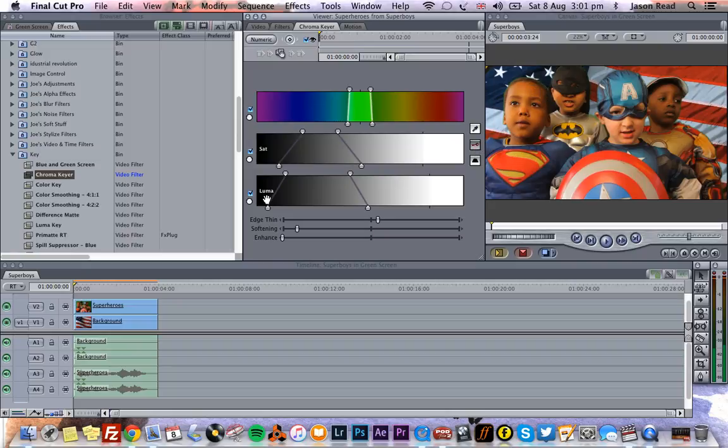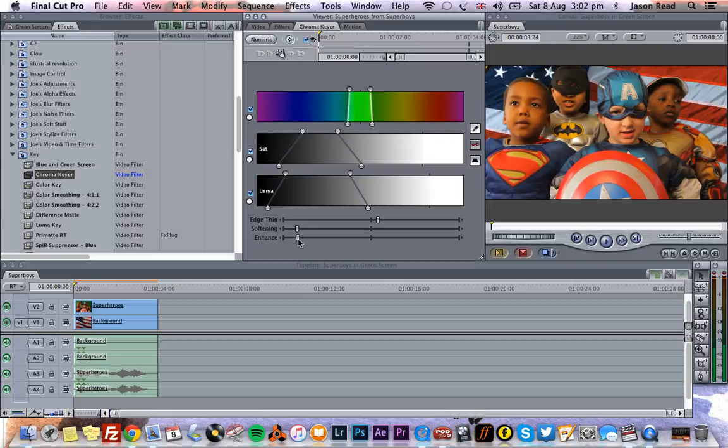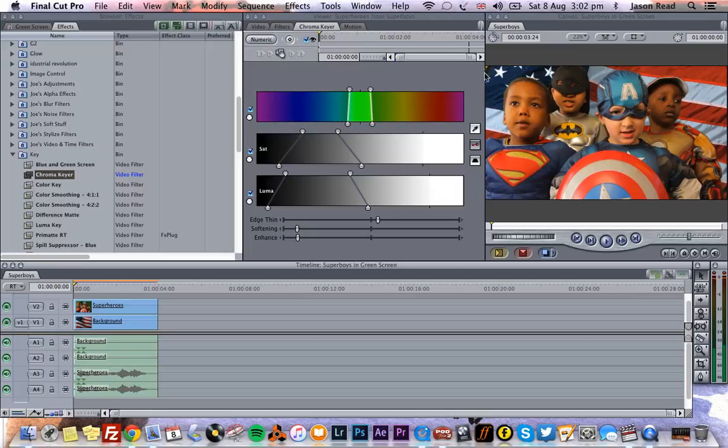A little tiny bit of green left there, so I'm just going to take the enhance and that's just going to kind of get rid of a little bit of green. That's looking good. And we've got a tiny little problem up here. We've got a little bit of the edge of the green screen showing.